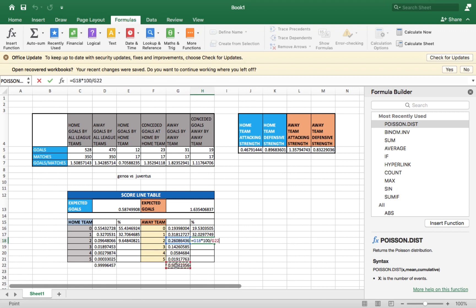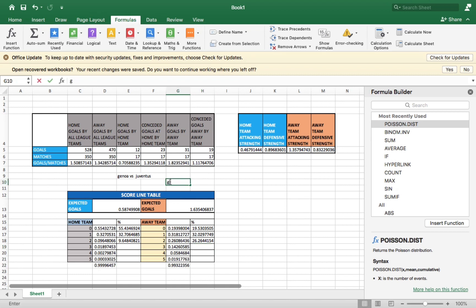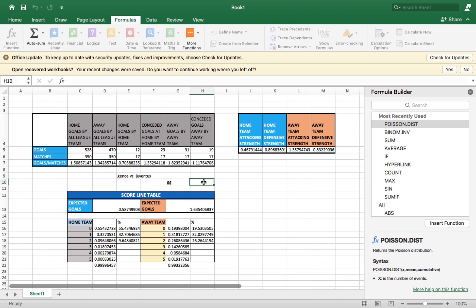Juventus has a 26% chance of scoring two goals, which is much higher compared to Genoa's equivalent figure. This match can produce goals, and Juventus has a good chance of winning. You can put Goal-Goal (GG), or X or 2 — double chance. Thanks for watching, and we wish you an awesome betting moment.